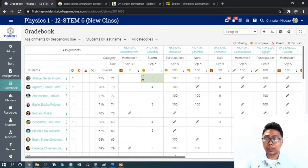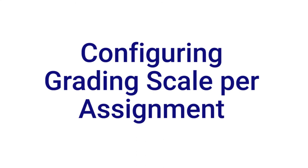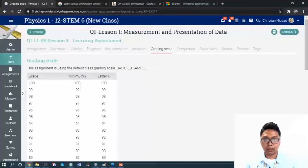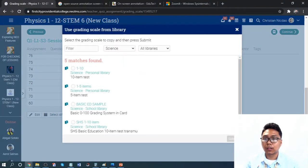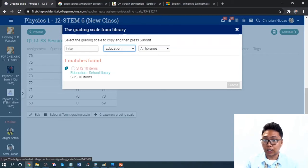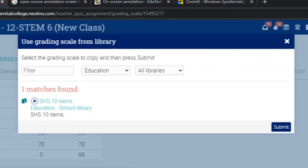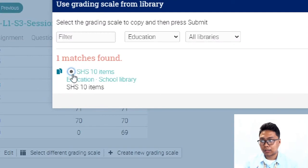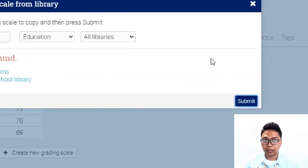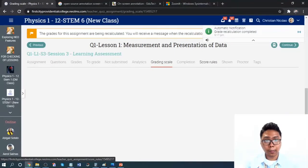To configure the grading scale per assignment, go to the grading scale and select a different grading scale. We will use the Education subject, as all transmutation tables are inserted there. Just click the checkbox and select the Senior High School 10-item grading scale, since this is a Senior High School class, then click Submit. A notification will appear if successful.